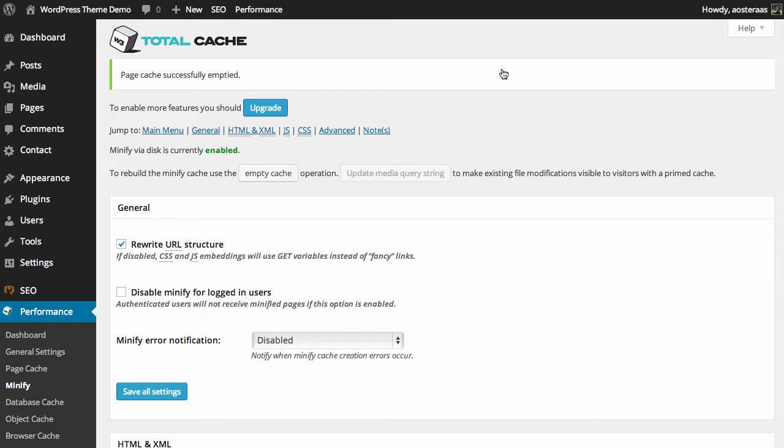We're able to use the rewrite URL structure so that it can use the correct links to actually pull in those resources. The second setting is regarding the logged in caching availability.